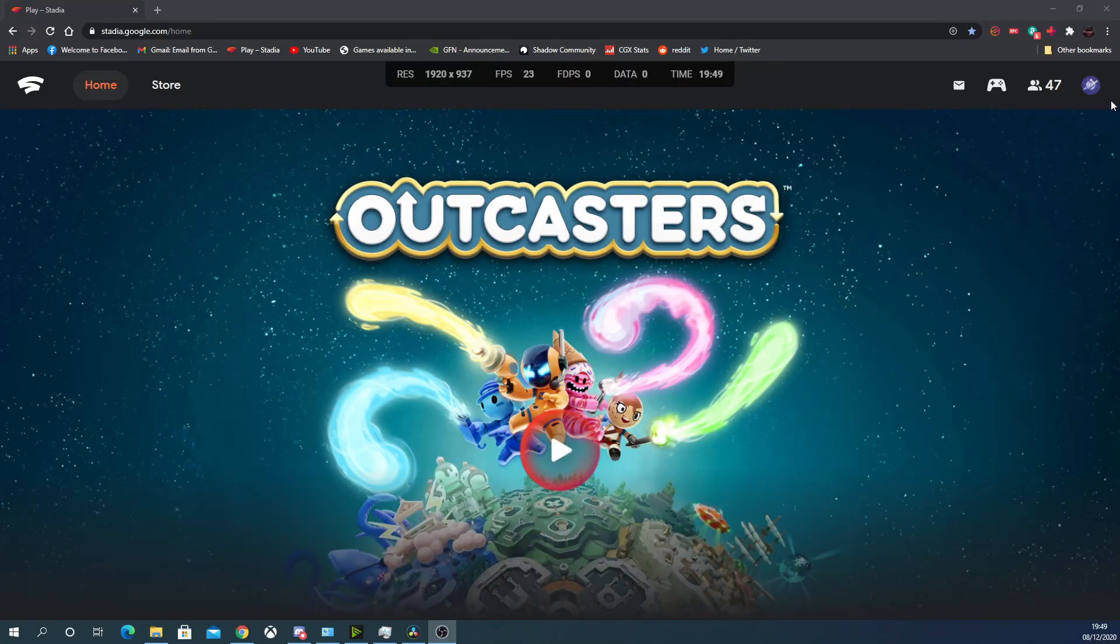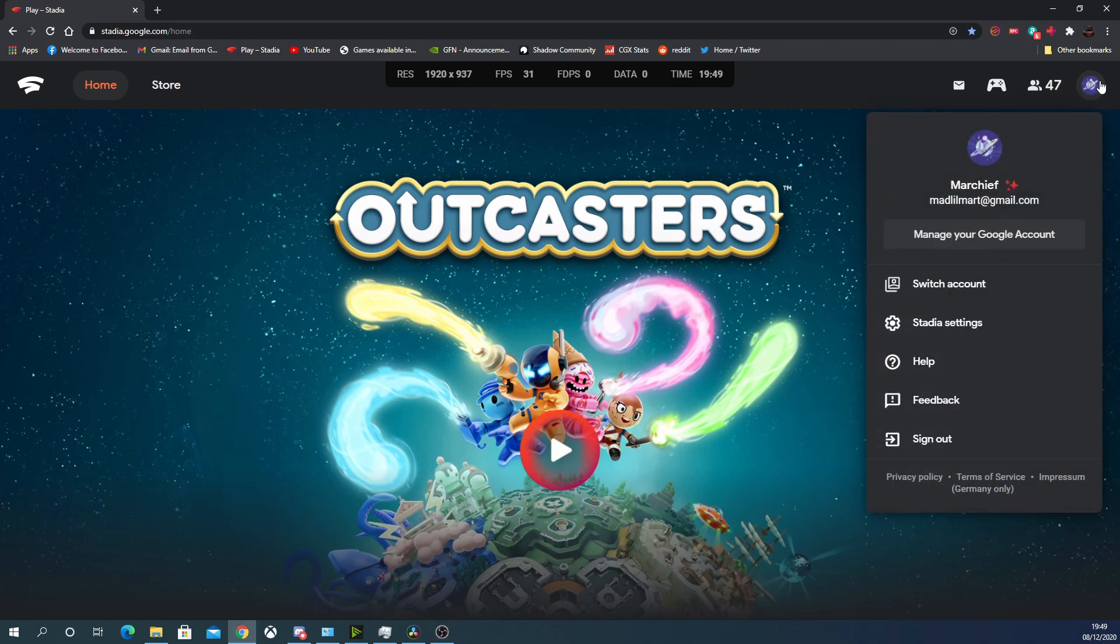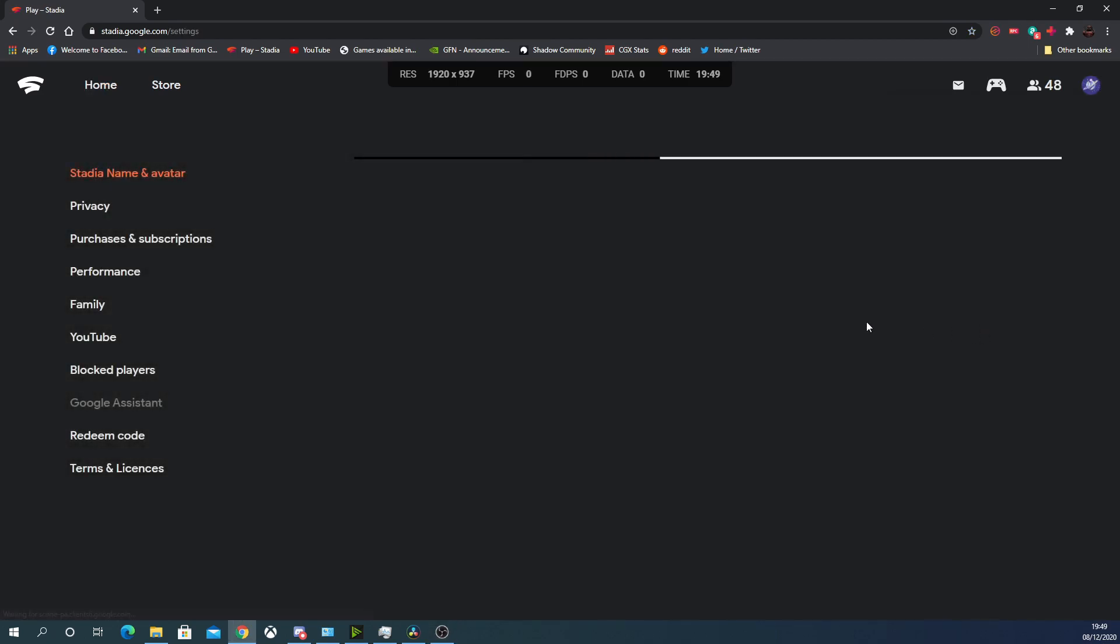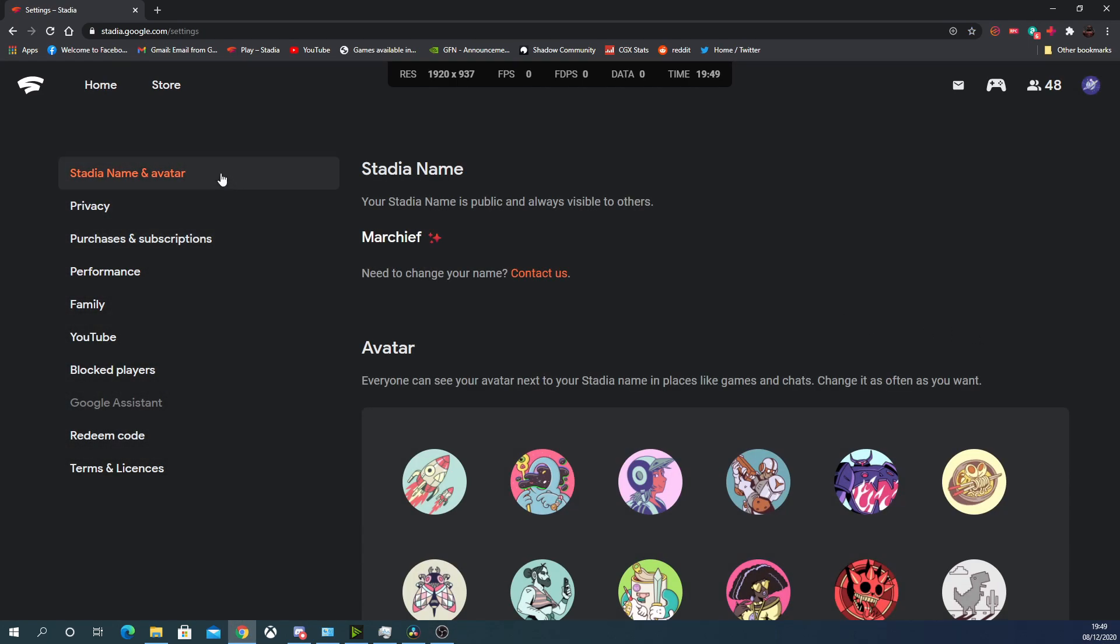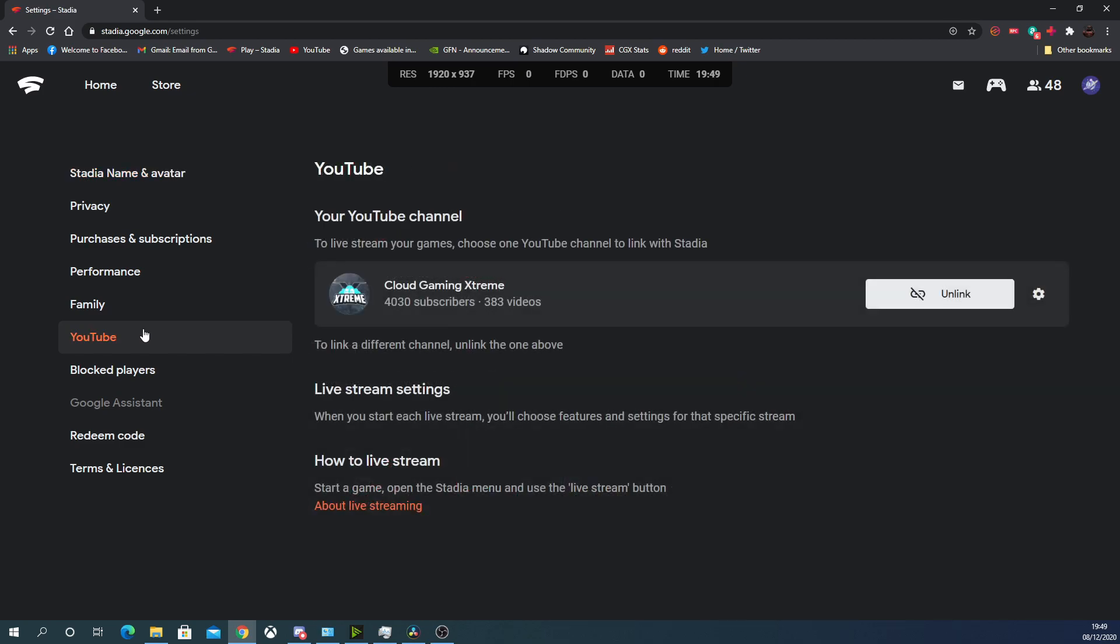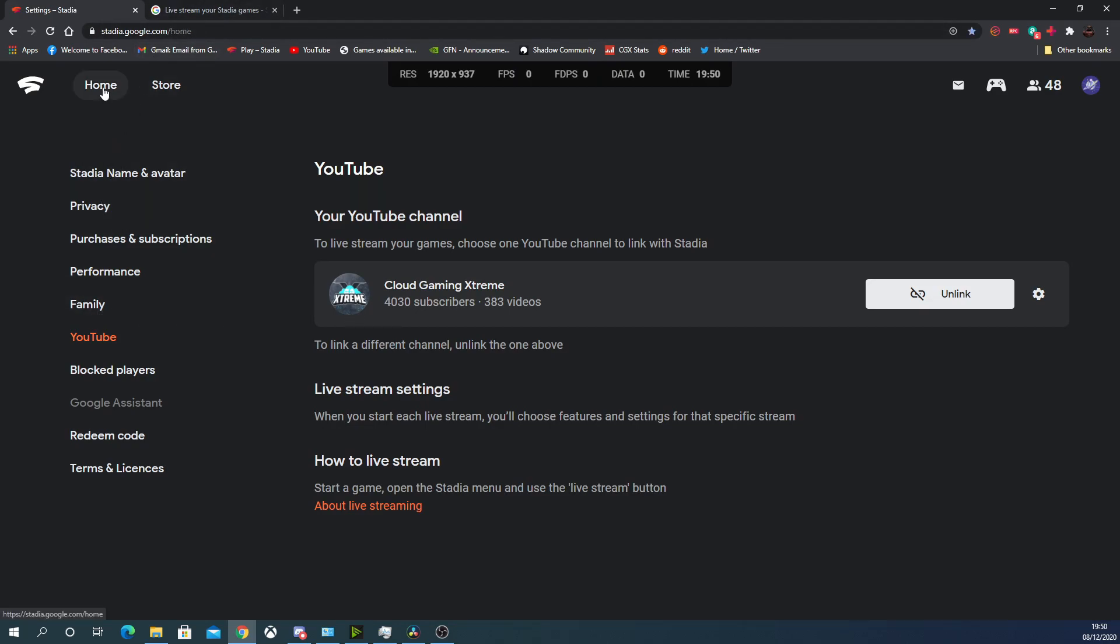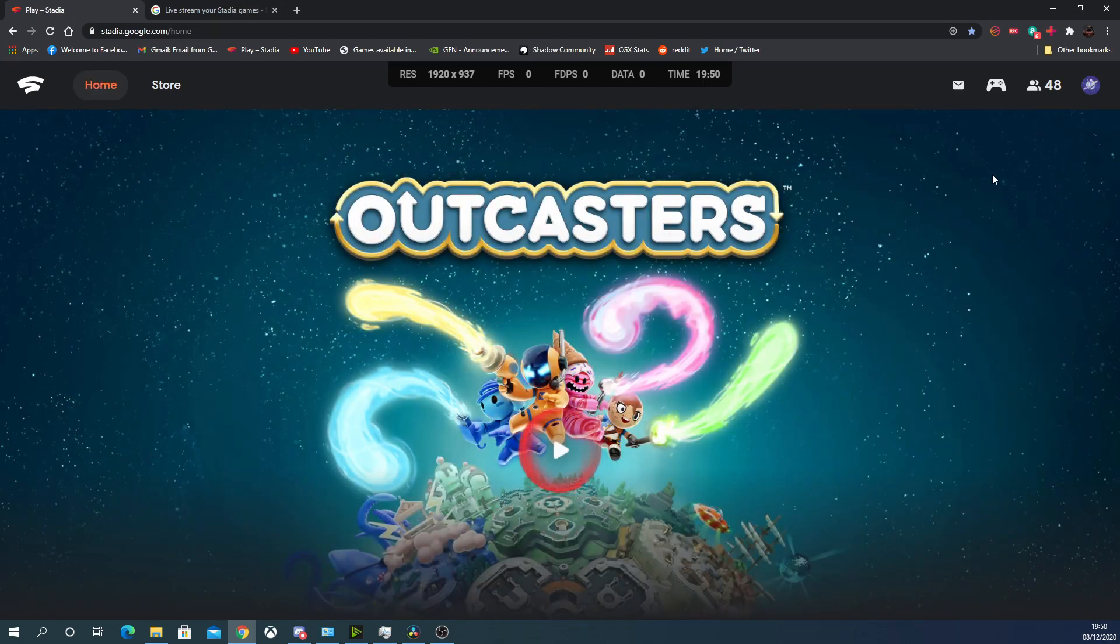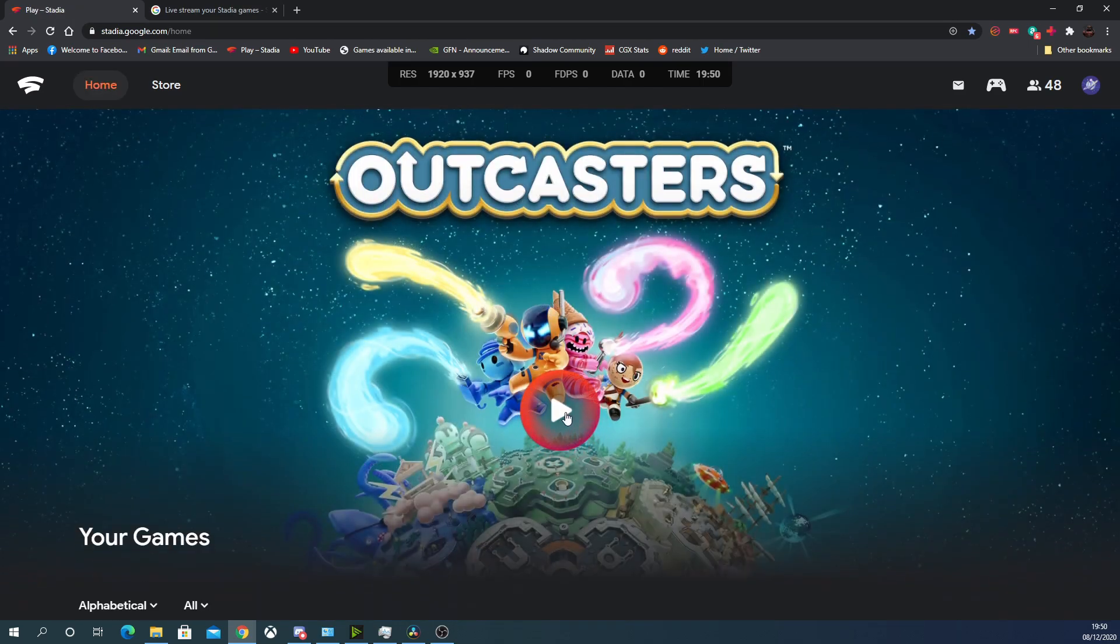Hey cloud gamers, YouTube direct streaming is now available in Stadia worldwide. Here's what you need to do to set it up. Go into your Stadia settings and locate the YouTube section. You will need a YouTube channel that is viable for streaming. Come into the Stadia settings there and link your channel just under that YouTube section.